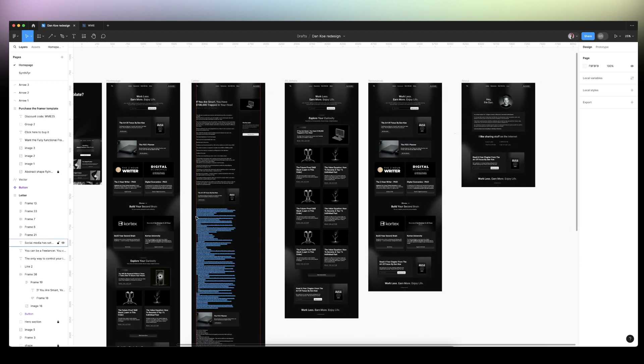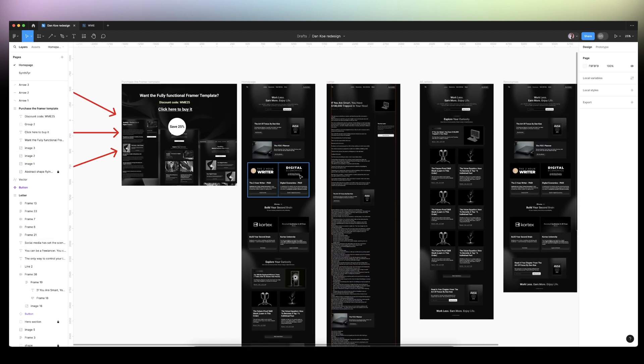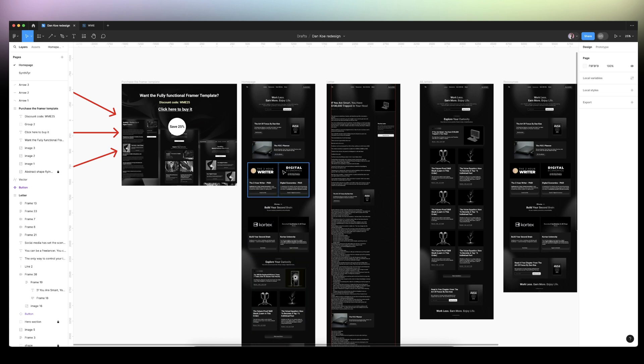So this is the final product of the template. We started from figma redesign and then I templatize everything.